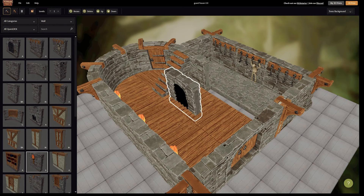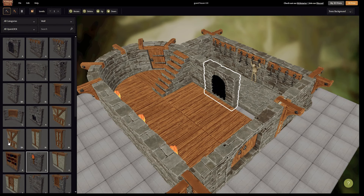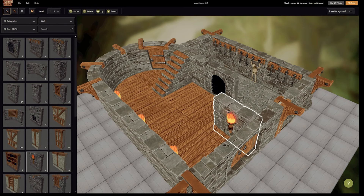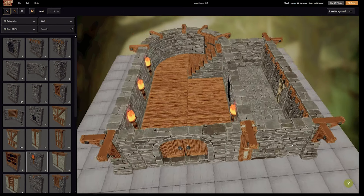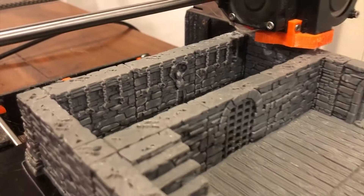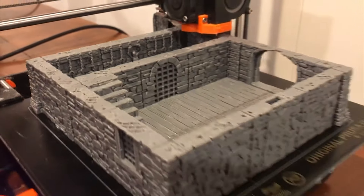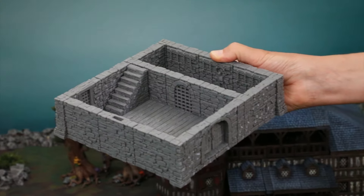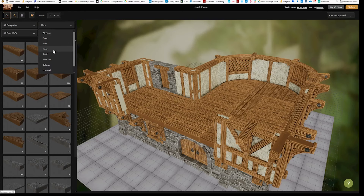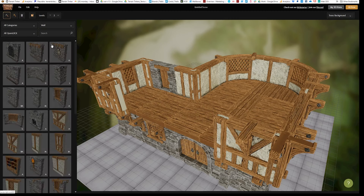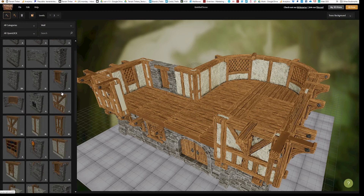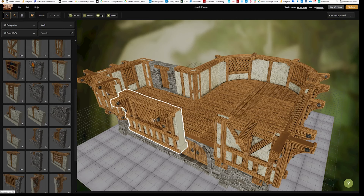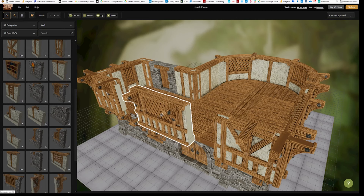Terrain Tinker is an easy to use online terrain builder that allows you to design buildings and dungeons for 3D printing. Sort through your open lock tiles, then drag and drop to quickly create layouts.